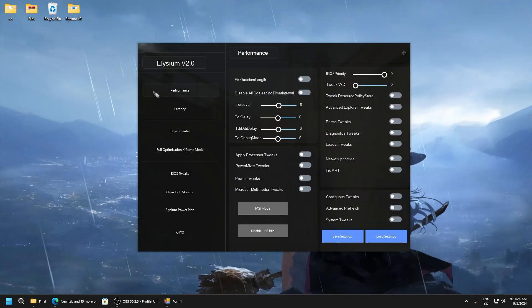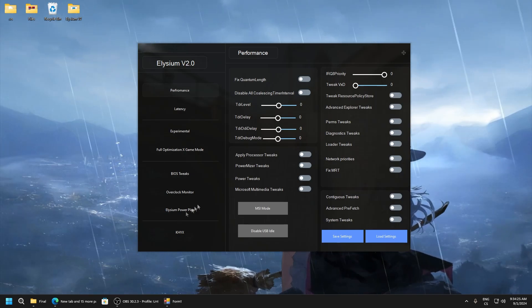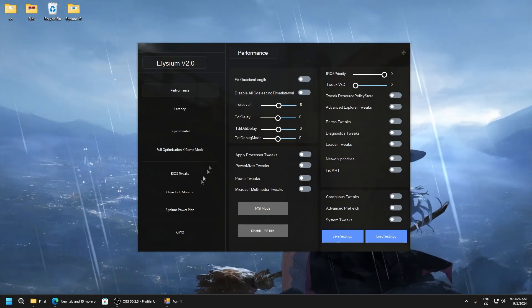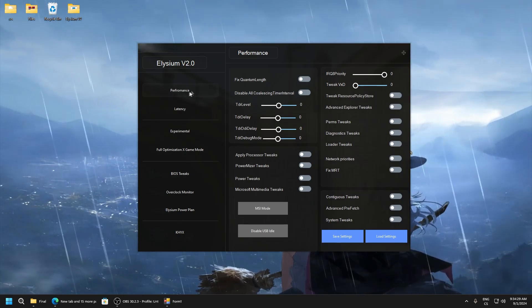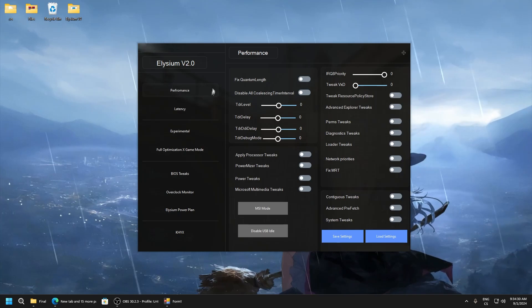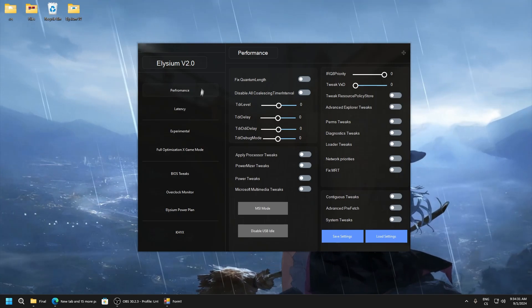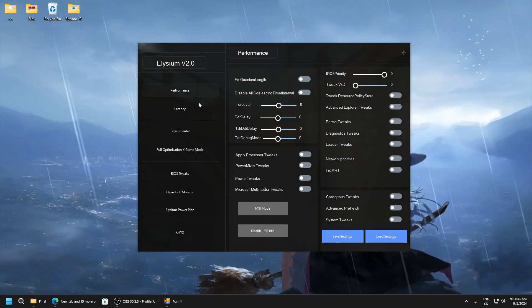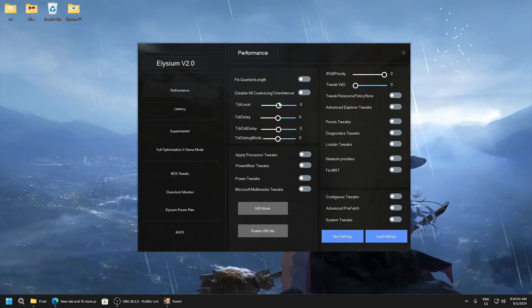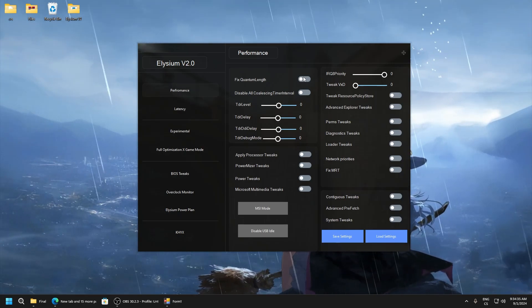We will start with performance here. You can see there are a lot of settings. This tab means you will optimize your performance and it's very simple.